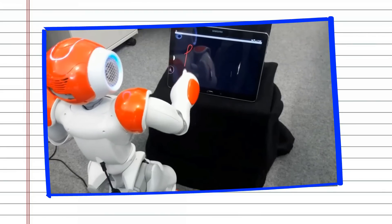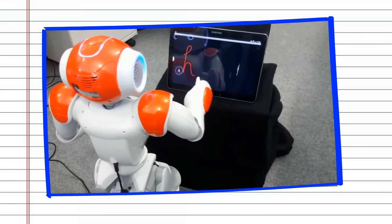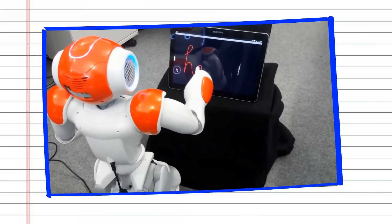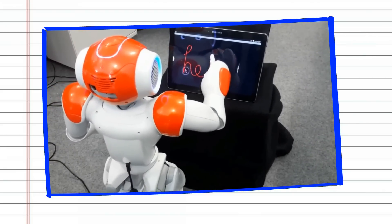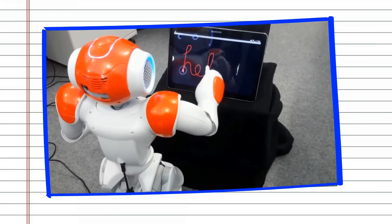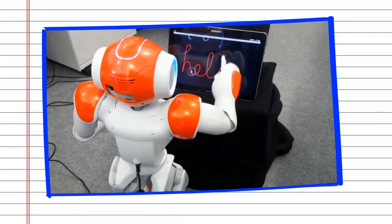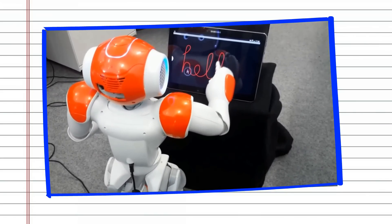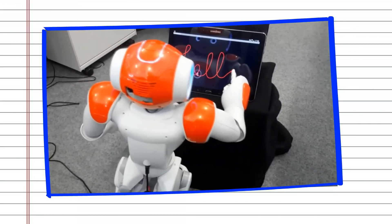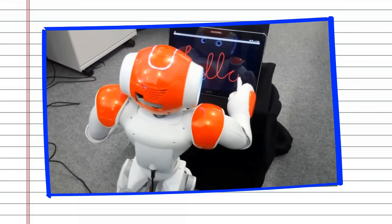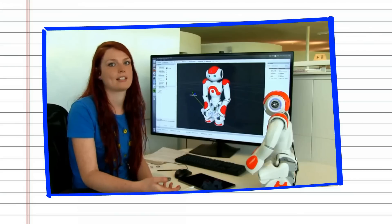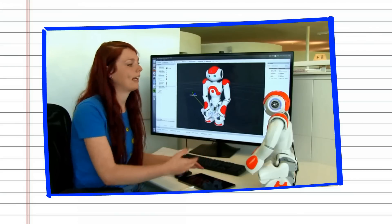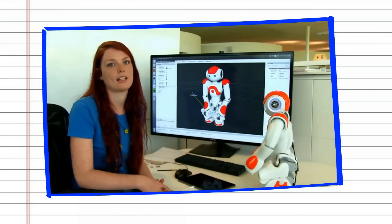We still think though that the complex movements of the robot are important in the interaction in terms of engaging the child, and so this is something that we want to maintain as one of the interaction features, and because of that we have made a particular effort to make it so that the robot can engage in simulated handwriting instead.